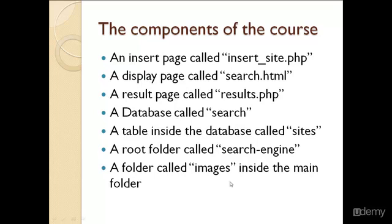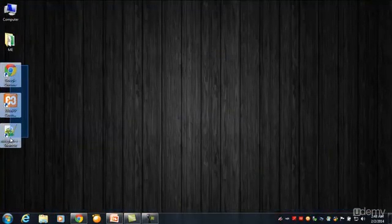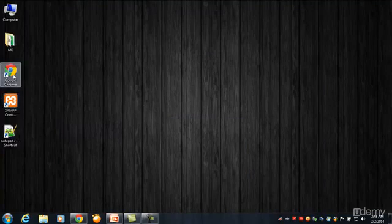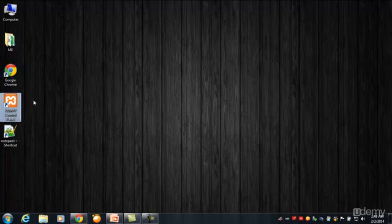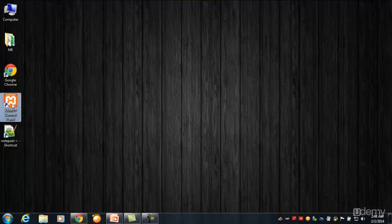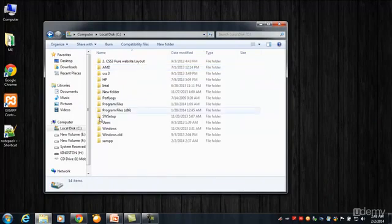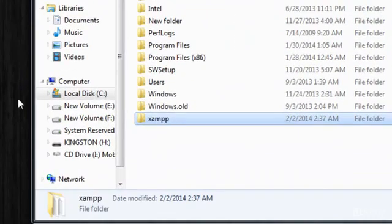I have already installed all three required tools: Google Chrome as the web browser, XAMPP — which combines PHP latest version, Apache web server, and MySQL database — and Notepad++ as the text editor. You can download all of these from the internet for free.